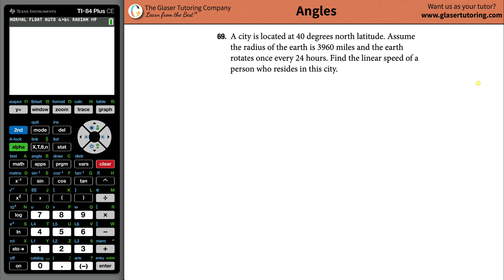Number 69: A city is located at 40 degrees north latitude. Assume the radius of the earth is 3960 miles and the earth rotates once every 24 hours. Find the linear speed of a person who resides in this city.